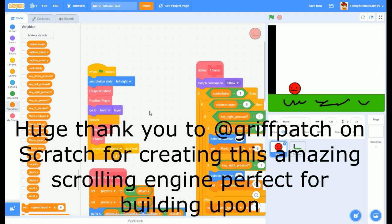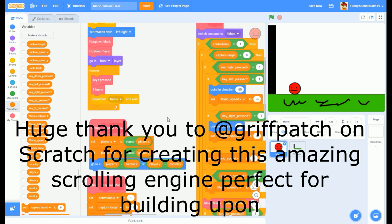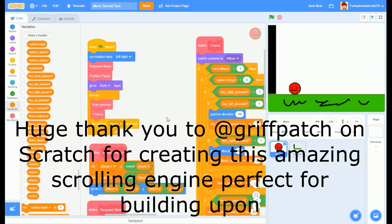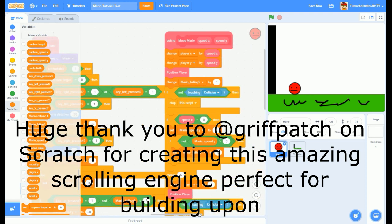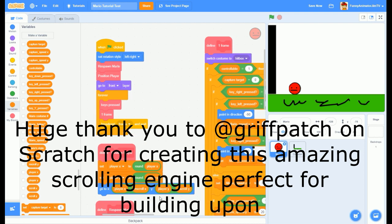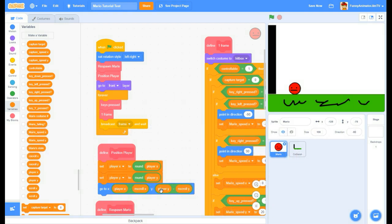Huge thank you to Griffpatch, who supplied the basic scrolling engine that I've been using for my Super Mario Odyssey scrolling projects, and I'll be using it for this one as well. He made it super easy to understand, and it never crashes, and it's really working well for me. All I've been doing in my Mario projects is adding all the other features that make it Super Mario Odyssey themed, like Cappy, extra movement options, Mario captures, etc.